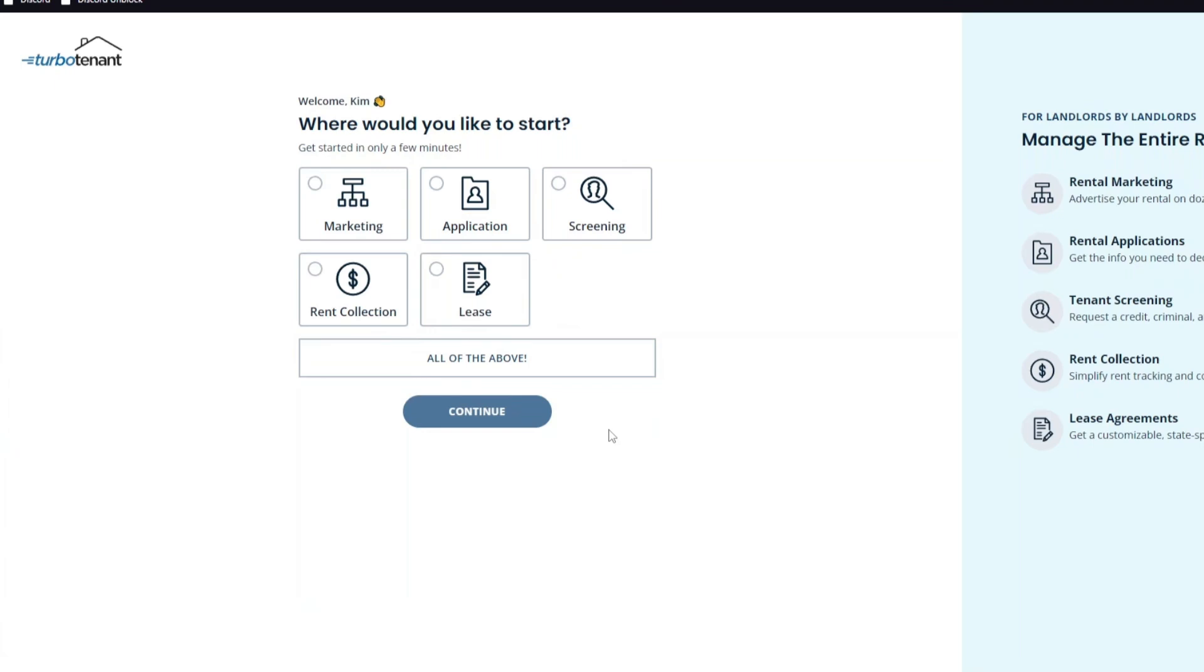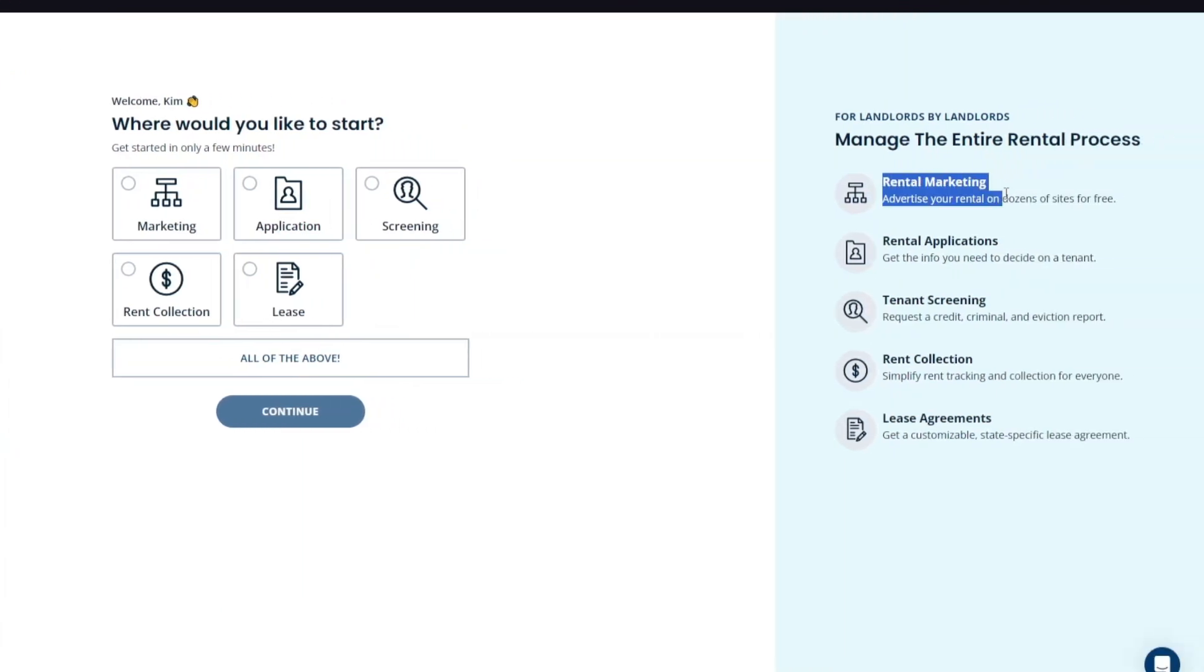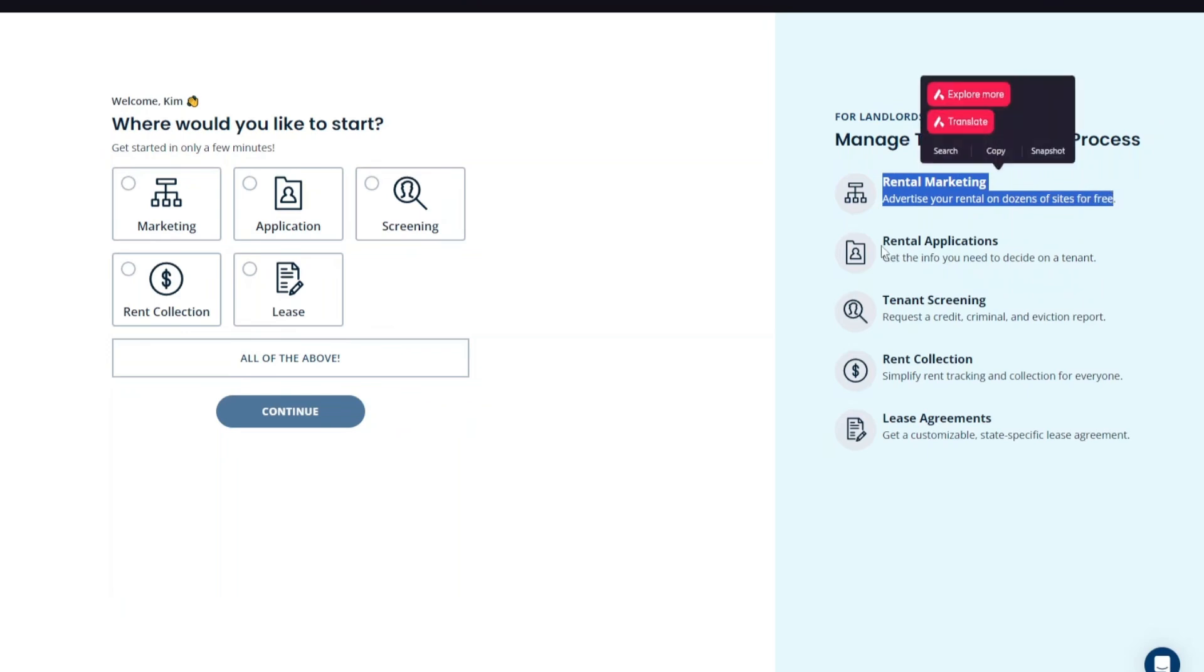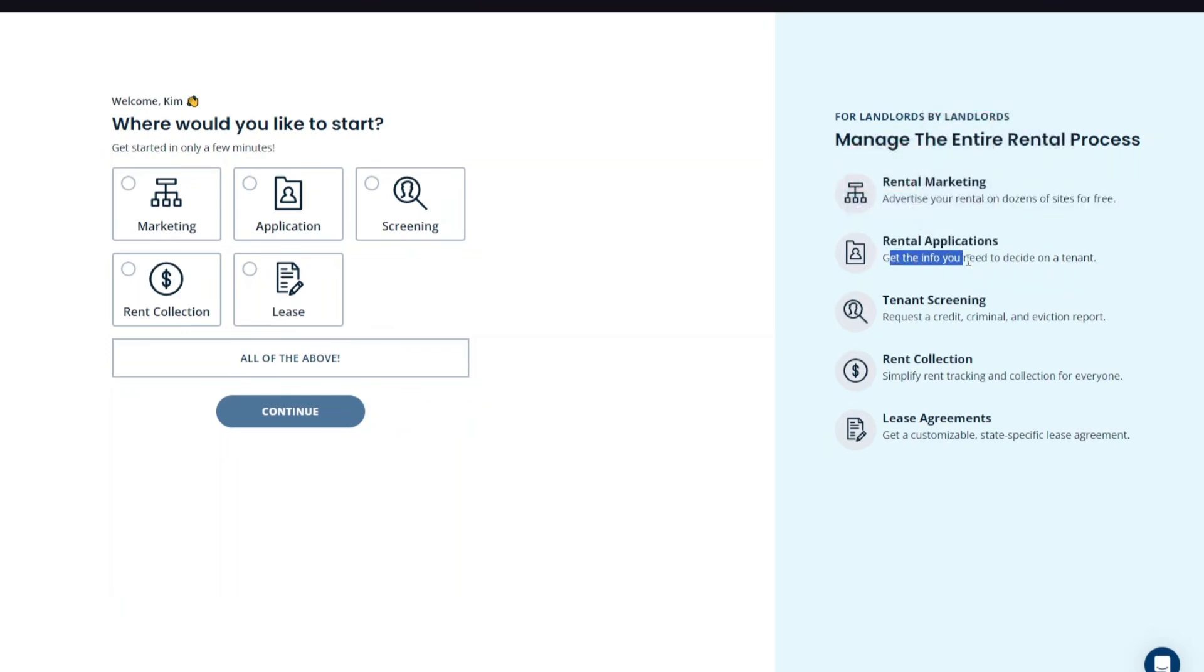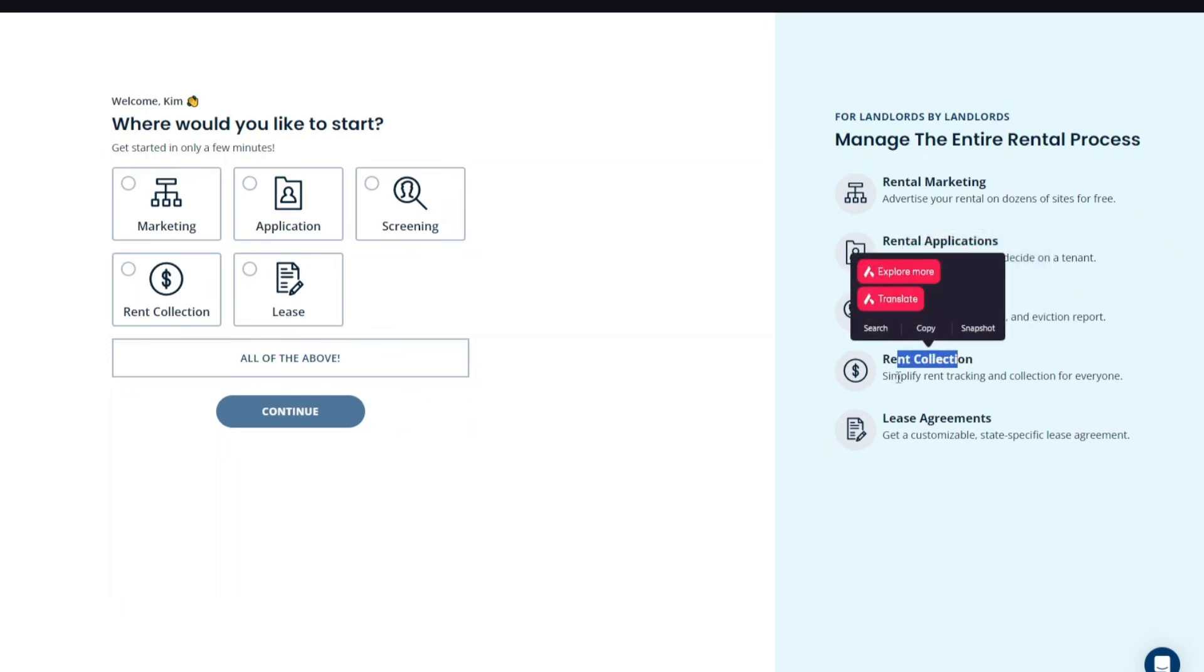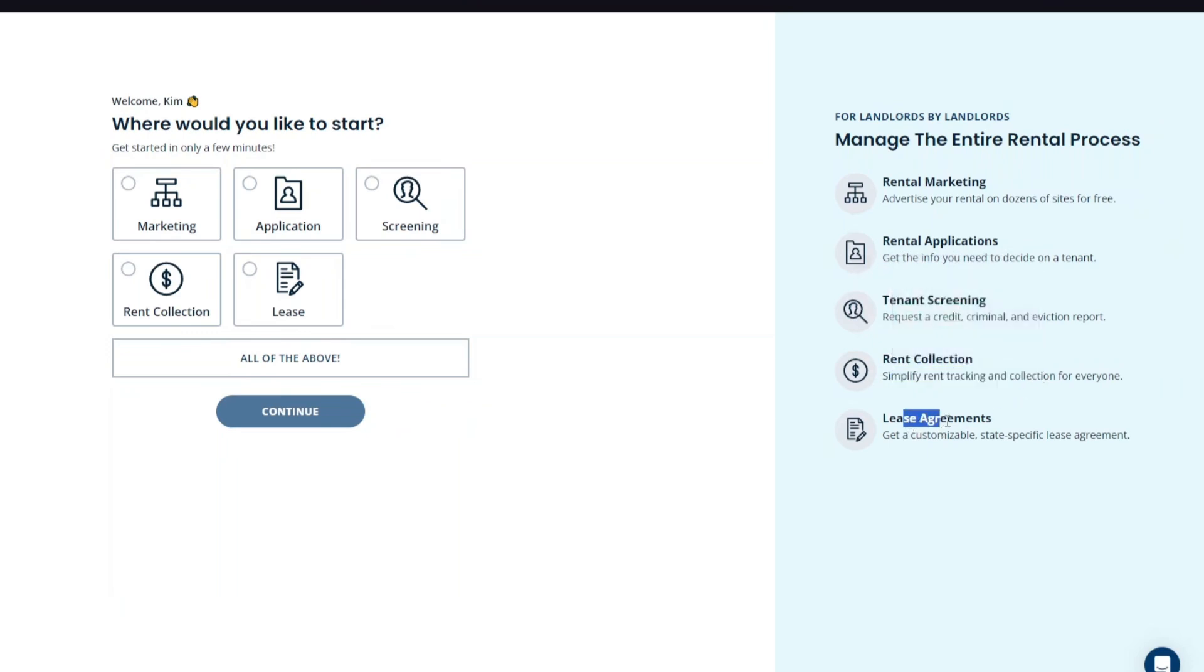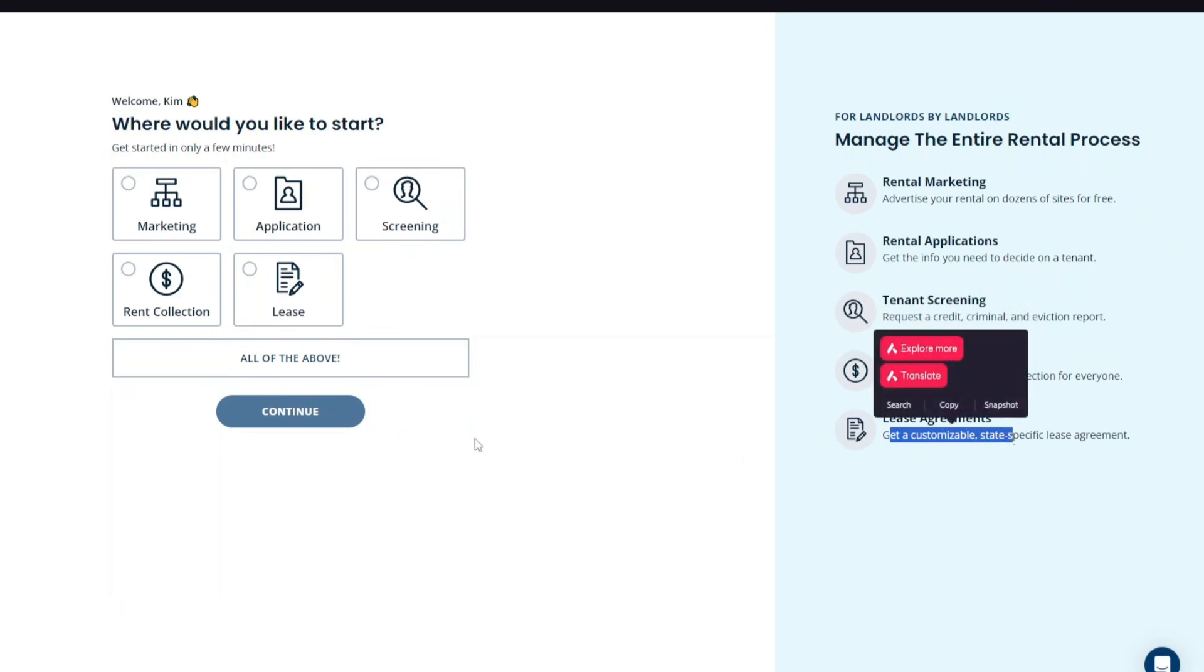As I've said, TurboTenant will advertise your property with the marketing introduction. We have the application introduction, screening, rent collection, and lease. If you want to open up all of the introductions, you want to click on all of the above. As you can see right here, rental marketing: advertise your rental on dozens of sites for free. Rental applications: get the info you need to decide on a tenant. Tenant screening: request a credit, criminal, and eviction report. Rent collection: simplify rent tracking and collection for everyone. And lastly, we have the lease agreements: get a customizable state-specific lease agreement. You want to click on continue.